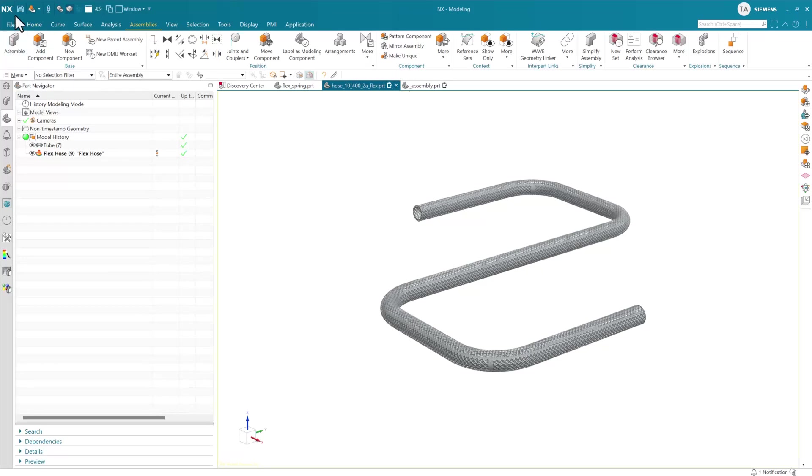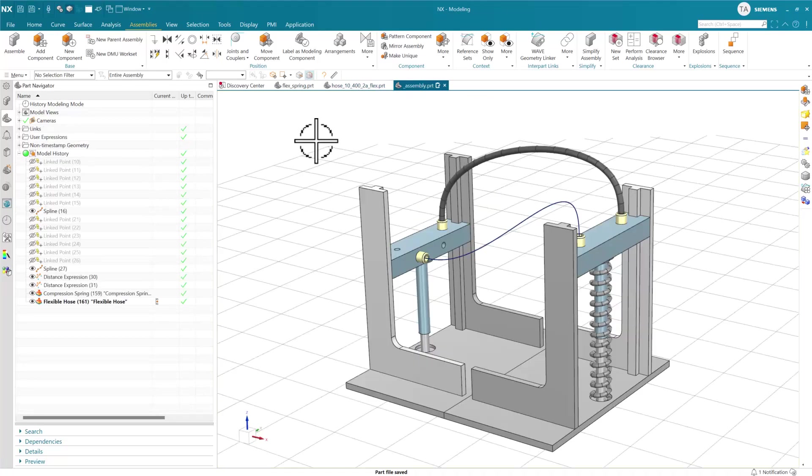Again we can finish and save this, and add this to our assembly. We'll notice now that we get that modern UI for this deformable component.